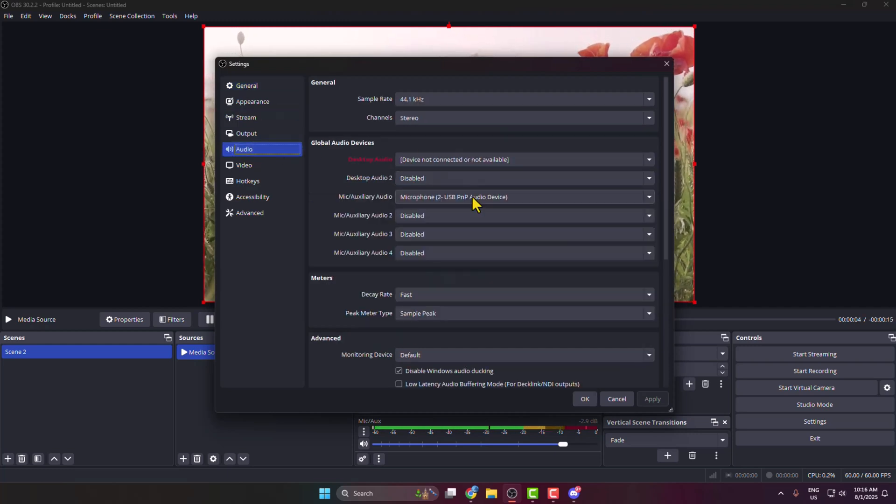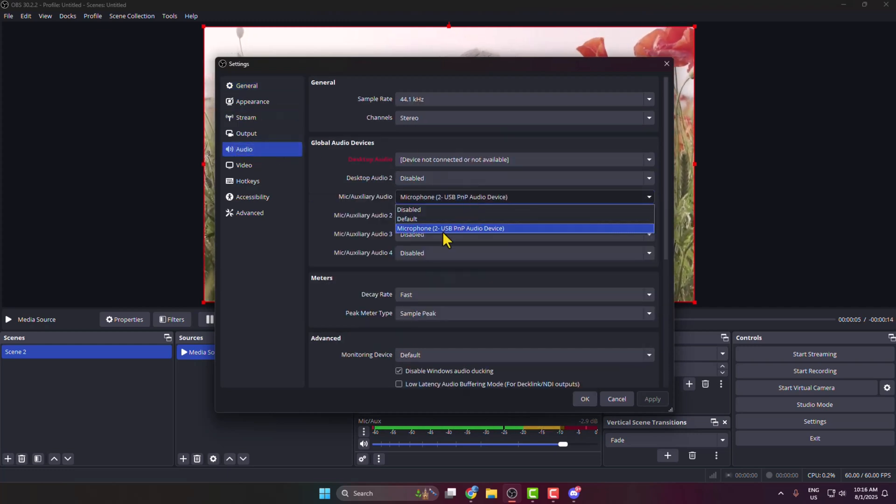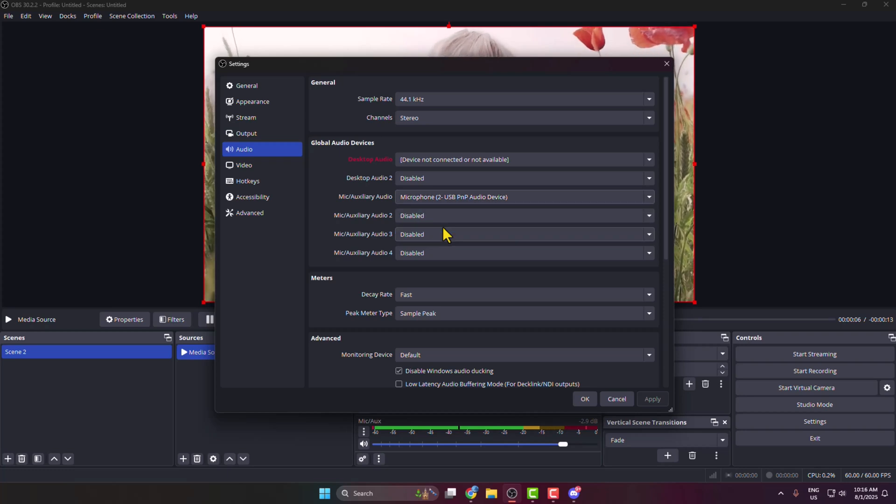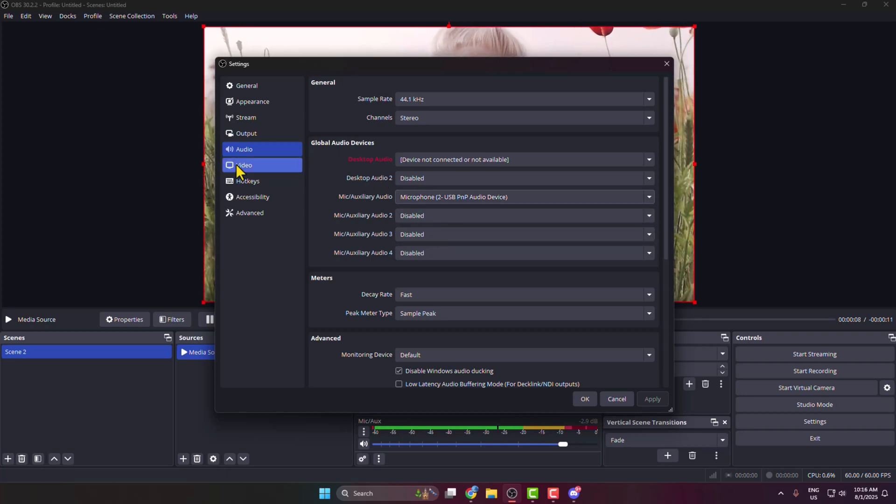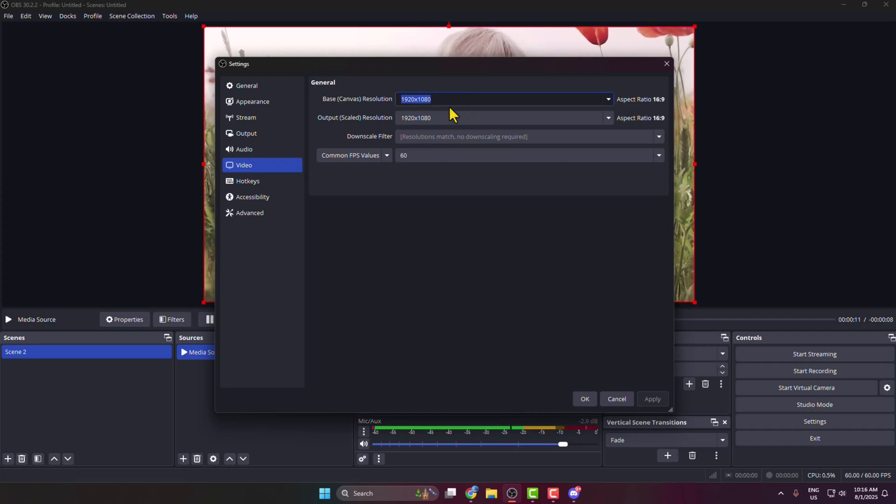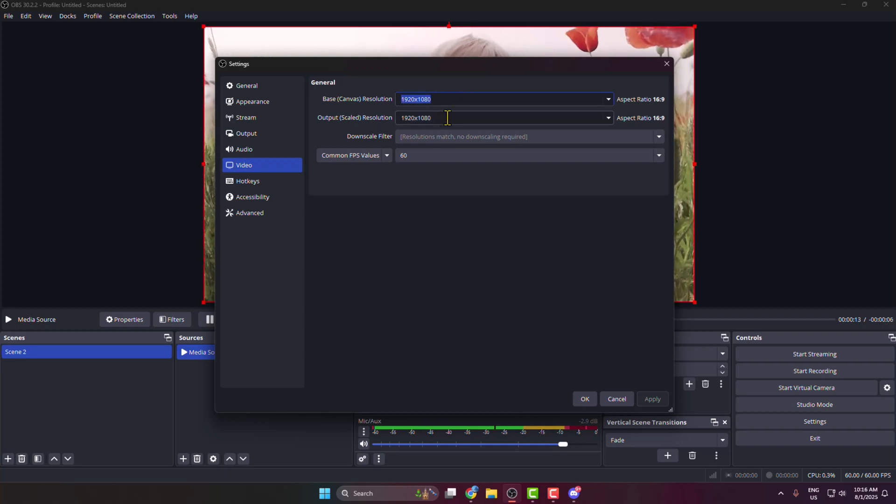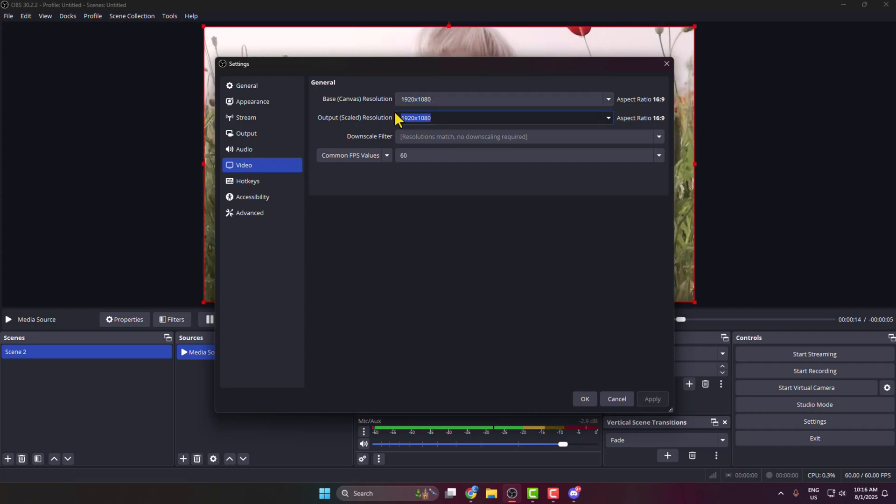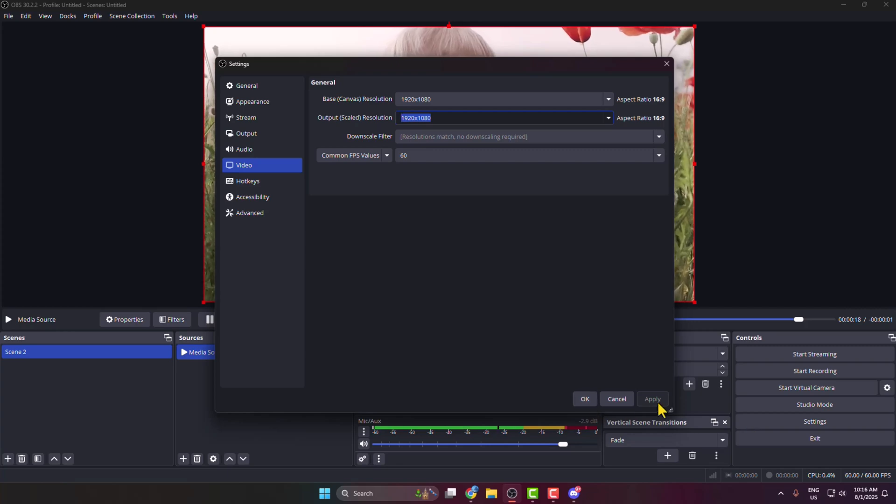Next, select Video where you can change your video resolution and output resolution. Once you're happy with the settings, click Apply and then OK.